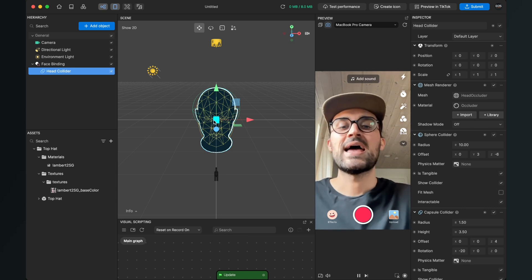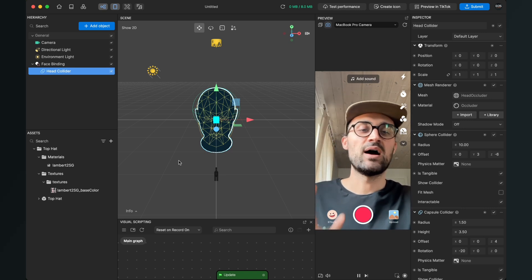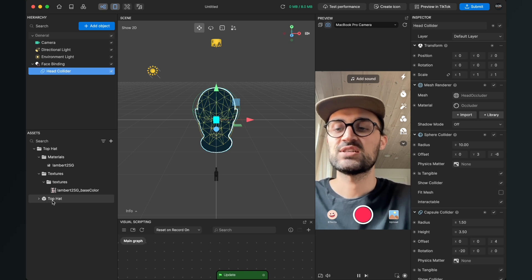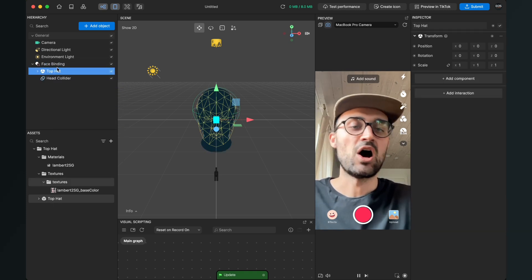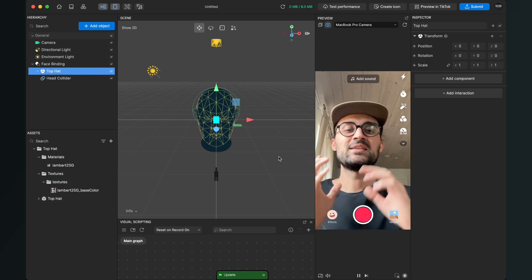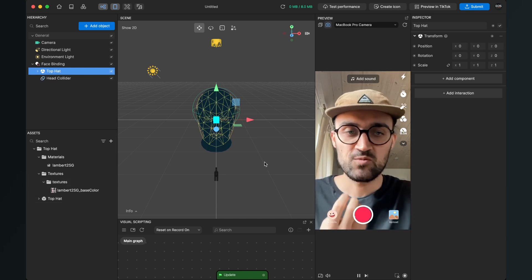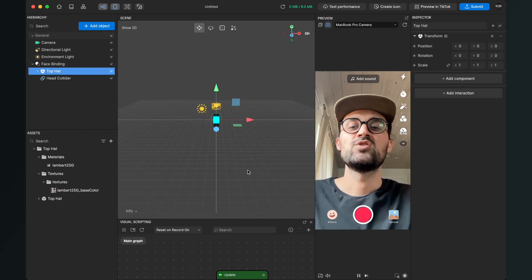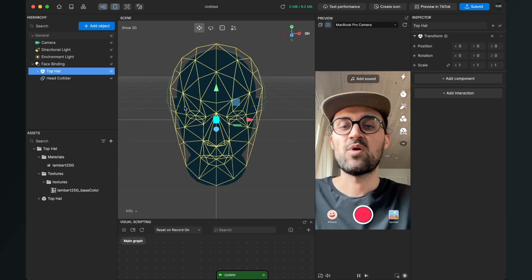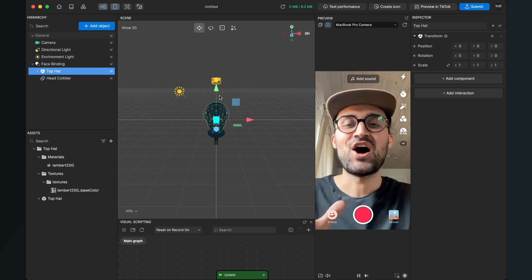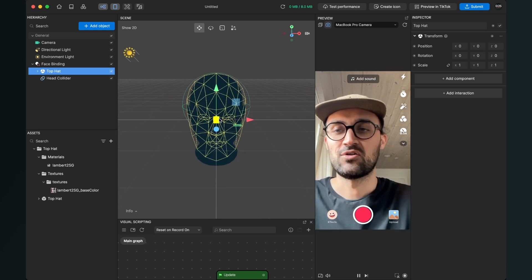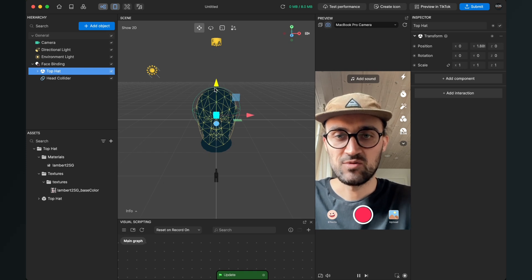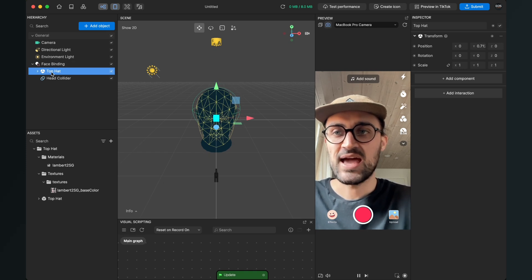And now we can import our head to our scene. For this, we just drag and drop this head into the face binding of our scene. When we have done this, it depends on your 3D object which you have used, you may or may not see your object because at the moment this head is very small and it is hiding inside of this head occluder.